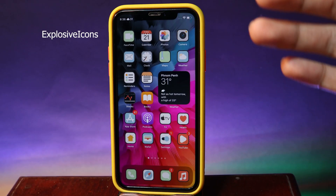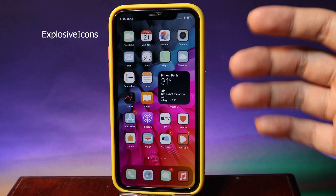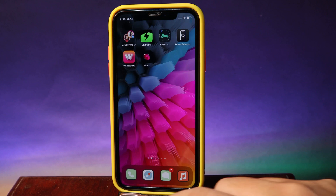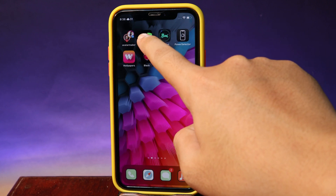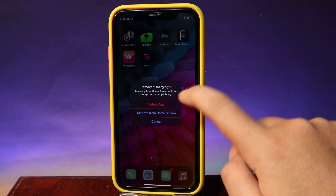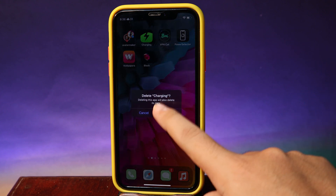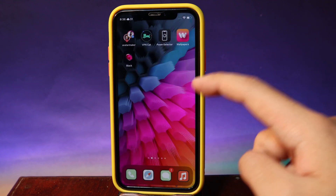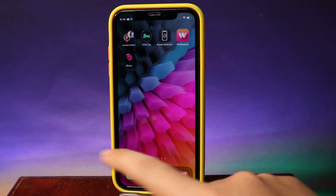This next one is going to give you an explosive animation when you delete an app from your home screen. Let me show you — I can go ahead and remove an app, and when I delete it you will see an explosive animation.